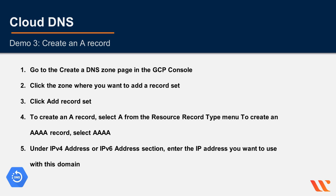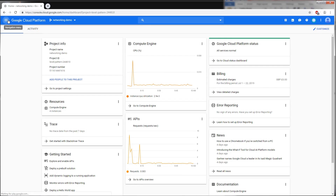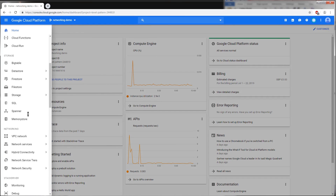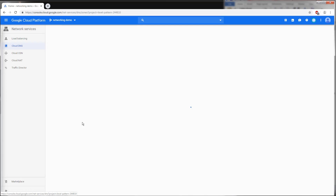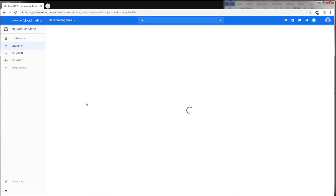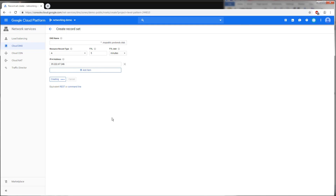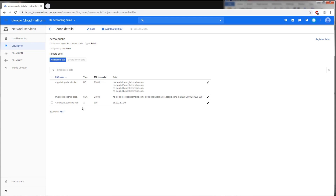In this demo we'll create an A record. Go to the navigation menu, then Networking > Network Services > Cloud DNS. Select the public zone and click 'Add Record Set'. Set the DNS name to a wildcard, set the resource type to 'A', and enter an IP address — for example, the external IP address of a VM. Press 'Create'. Our A record has now been created.